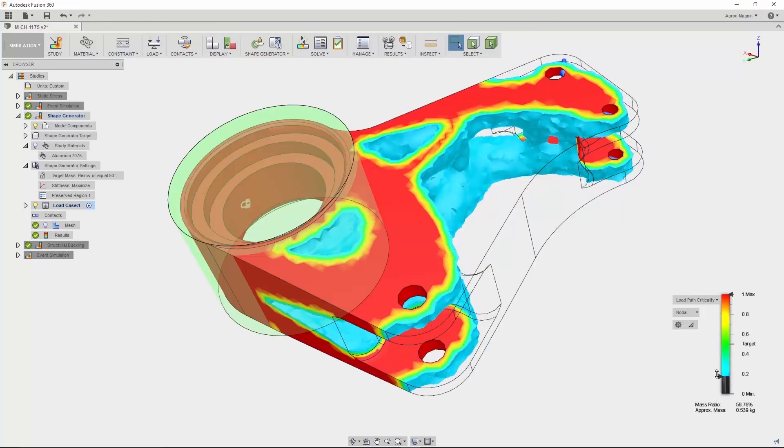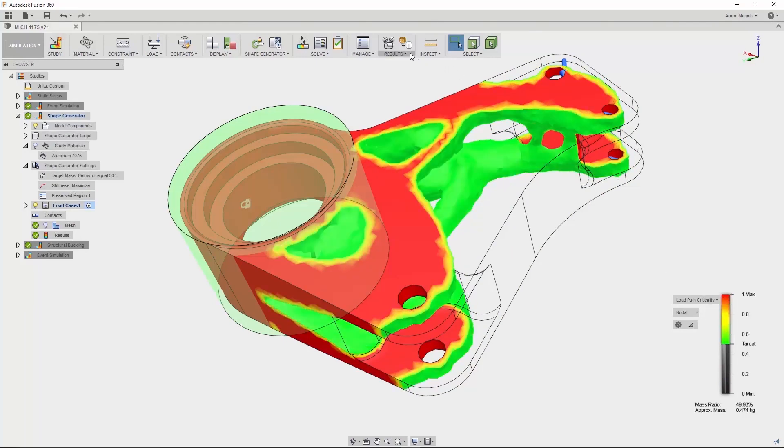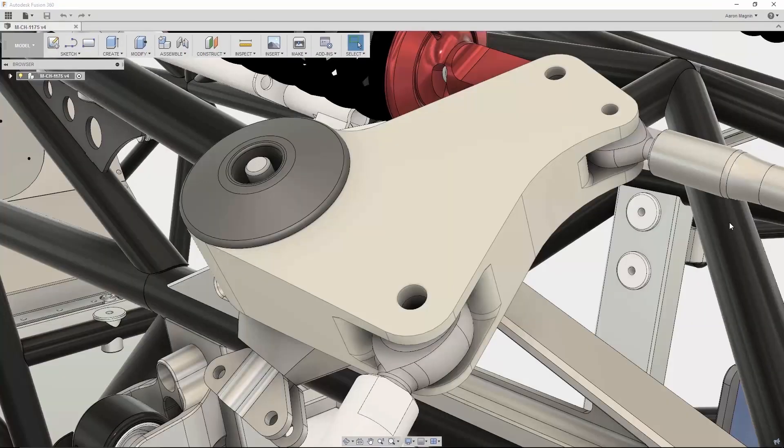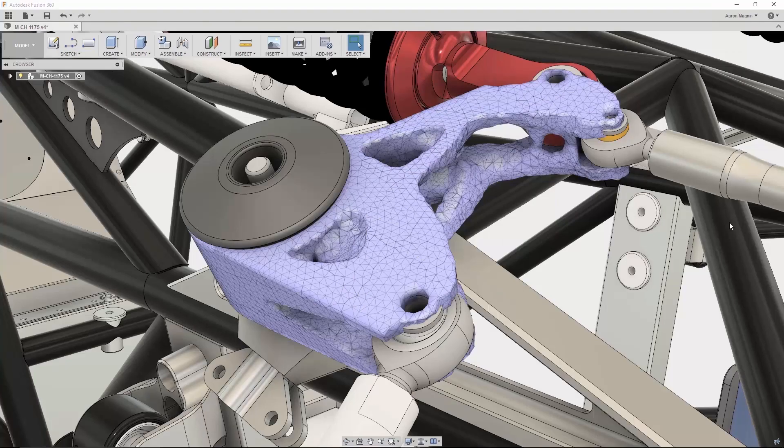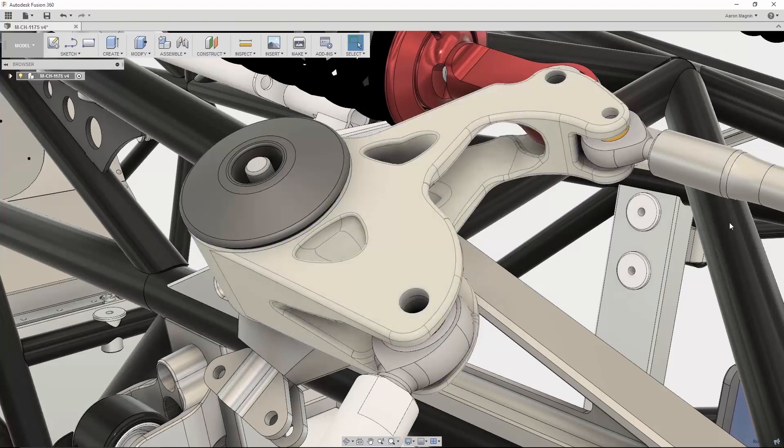To put it simply, the Product Design and Manufacturing Collection provides your entire team access to the tools that will provide them with the information they need to make more informed decisions.